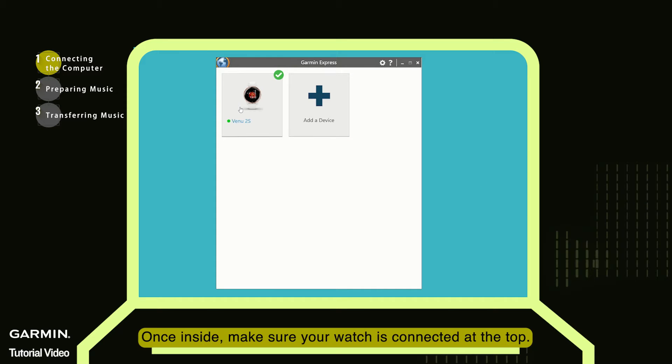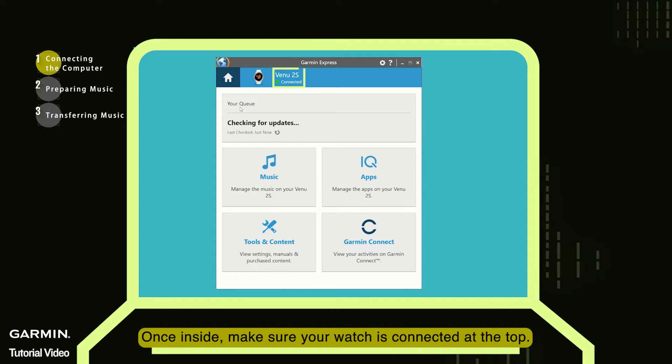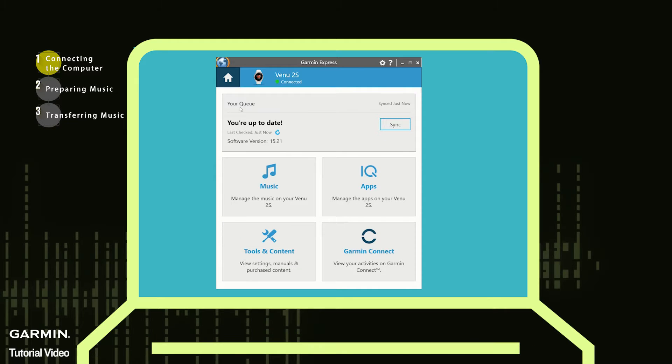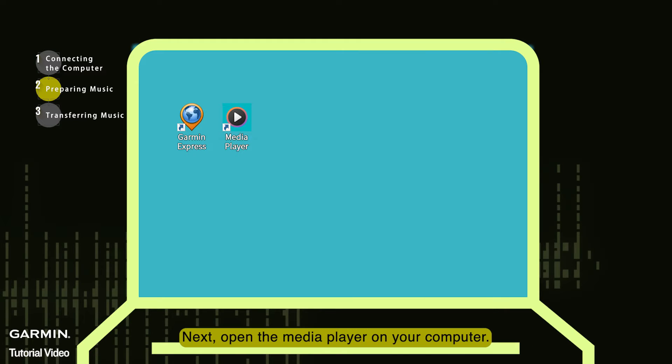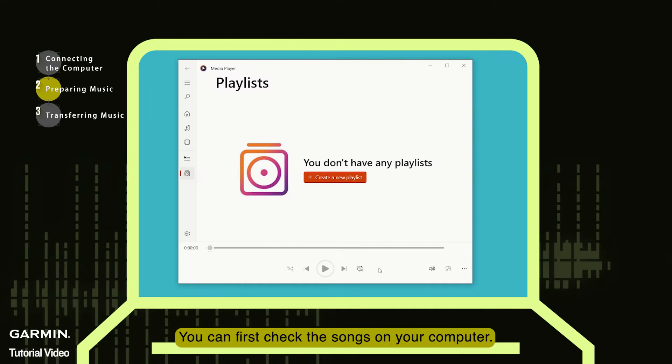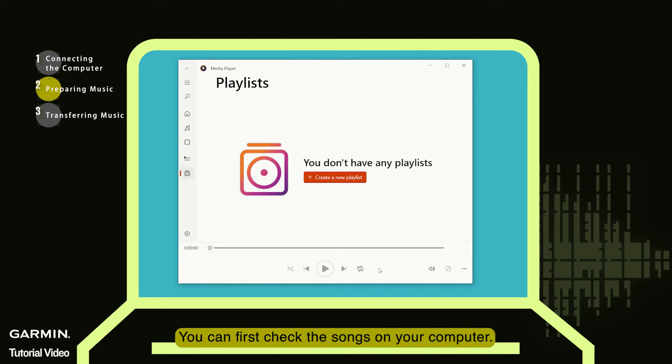Once inside, make sure your watch is connected at the top. Next, open the media player on your computer. You can first check the songs on your computer.